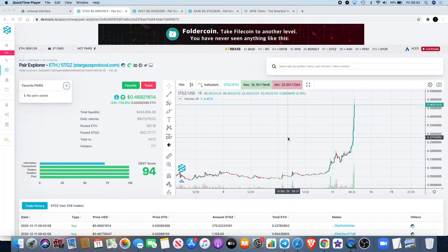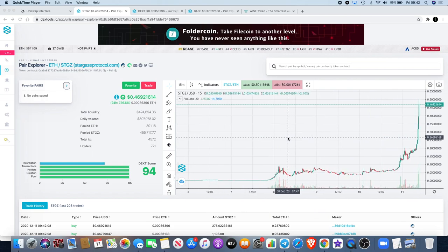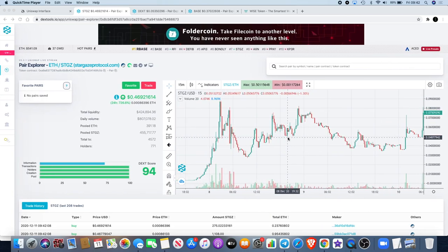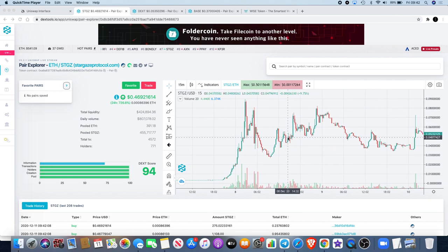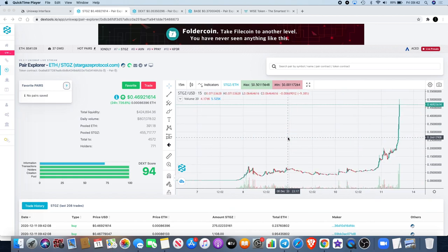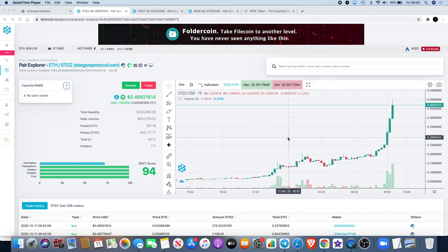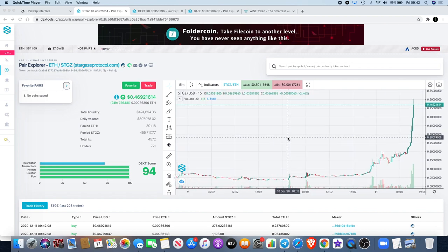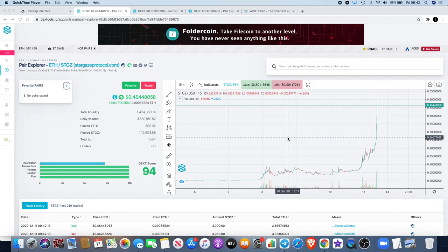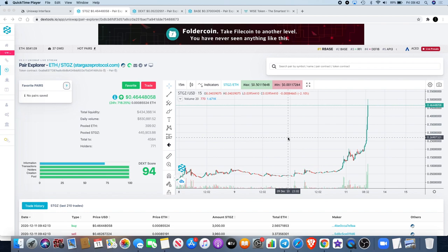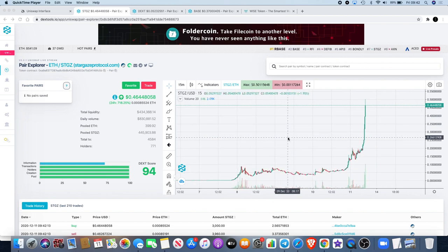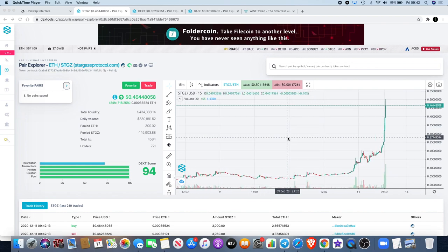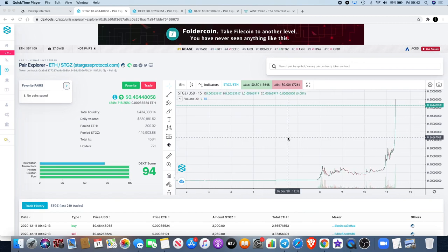We're back again with another video. We talked about Stargaze the other day - if you guys didn't see that video, you missed out on this one because this has just gone parabolic. They did warn people that selling too early might be a big mistake.